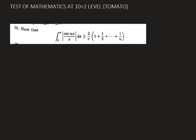Hello and welcome to Sarasas Classes. Today we are going to solve one problem from Test of Mathematics at 10+2 Level, which is a very well-known book named TOMATO. This book is published by the Indian Statistical Institution to help students in their preparation for ISI entrances. So let's check the problem.